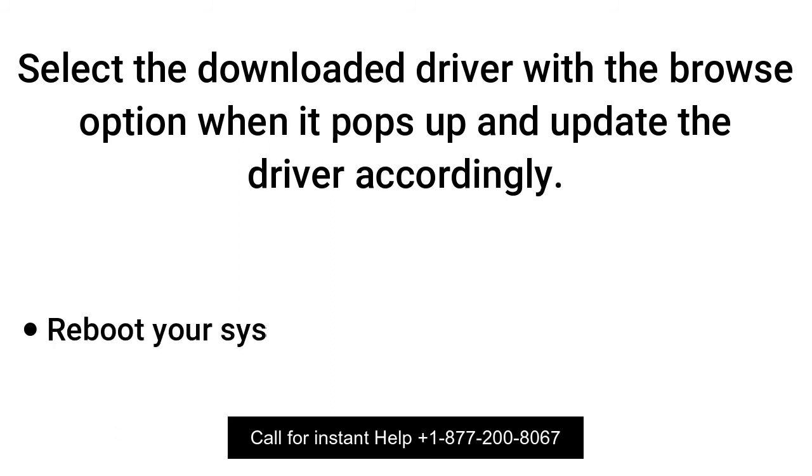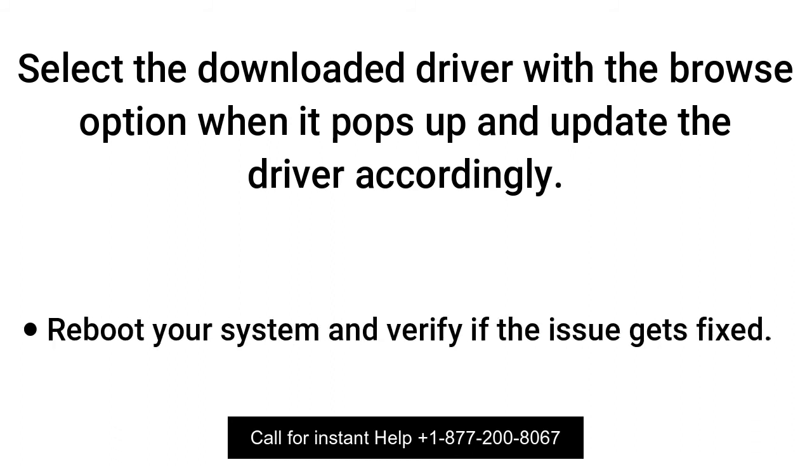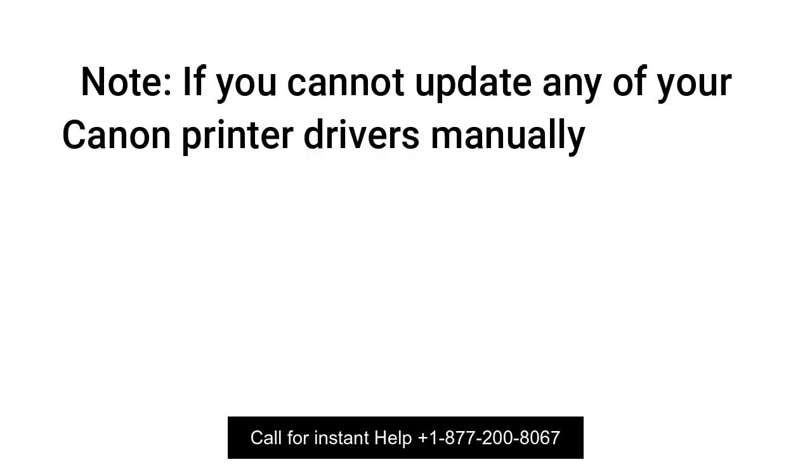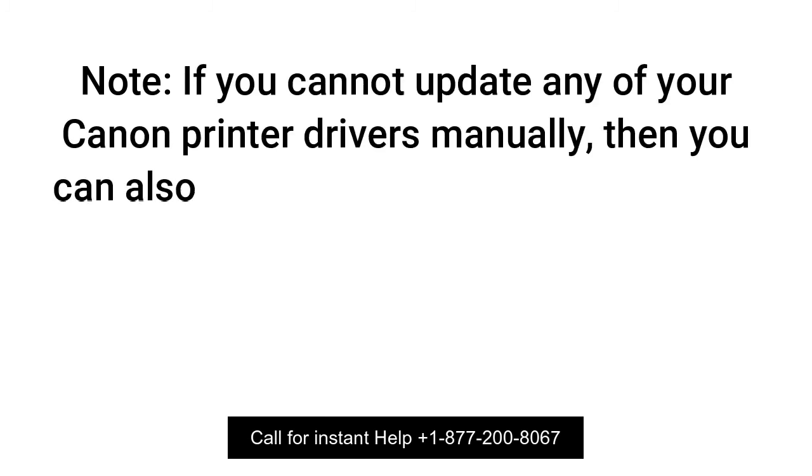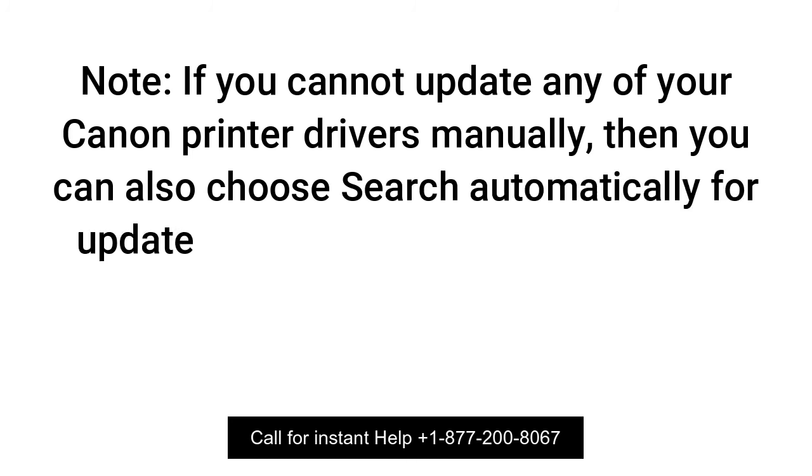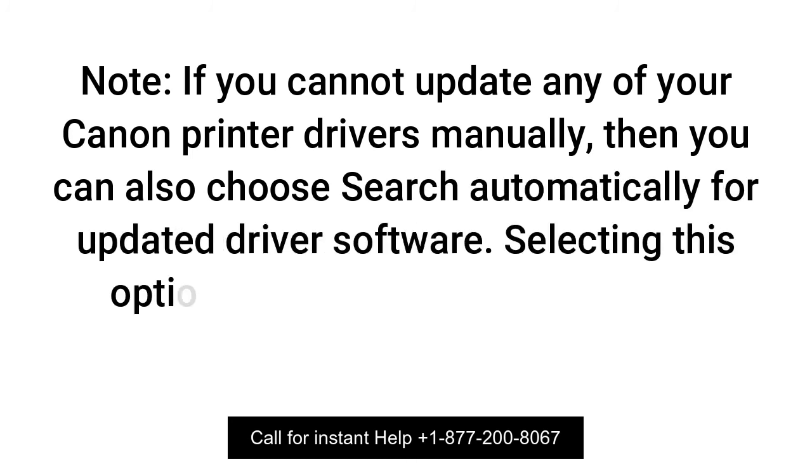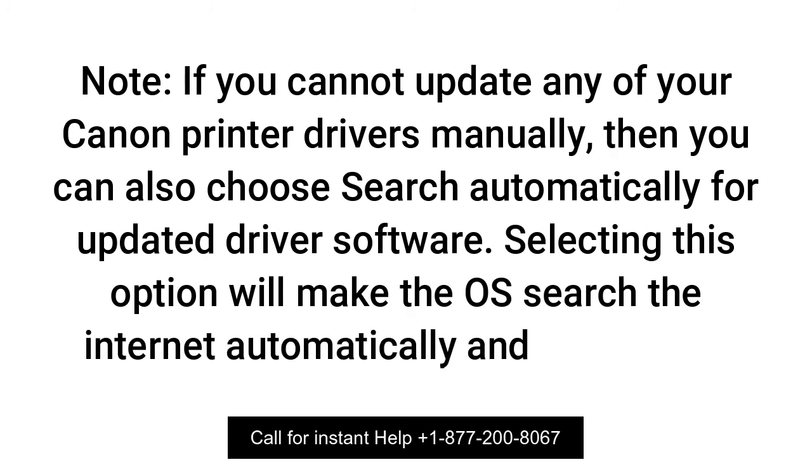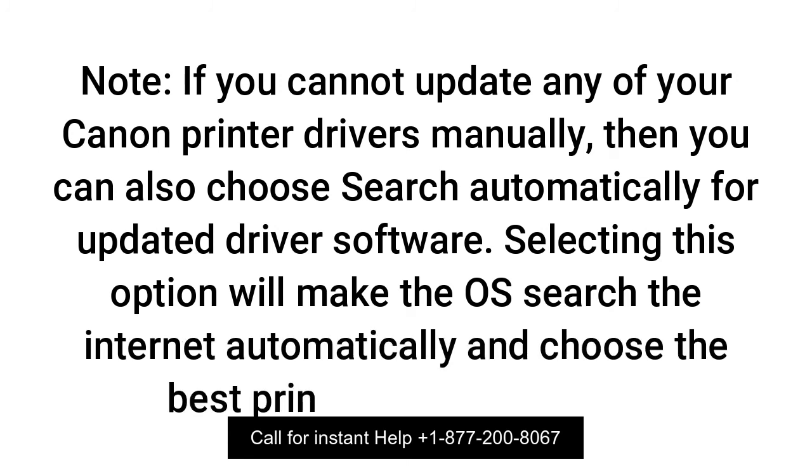Reboot your system and verify if the issue gets fixed. Note, if you cannot update any of your Canon Printer Drivers manually, then you can also choose Search Automatically for Updated Driver Software. Selecting this option will make the OS search the Internet automatically and choose the best printer driver out there.